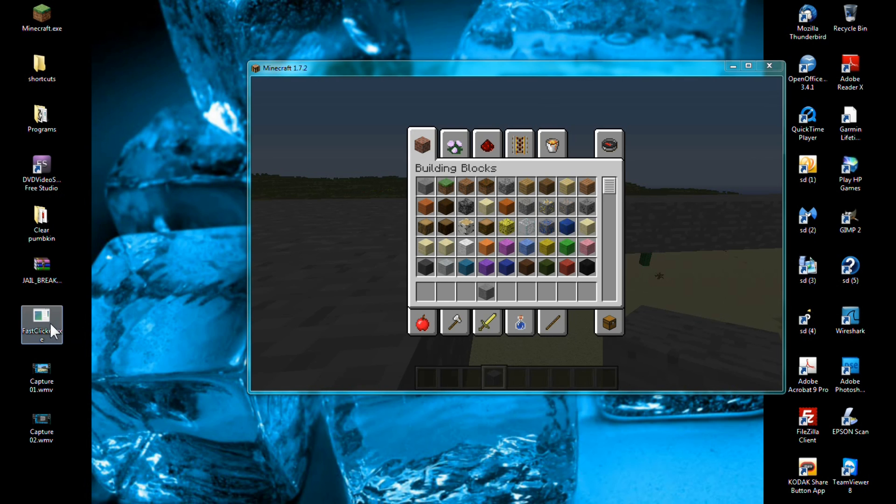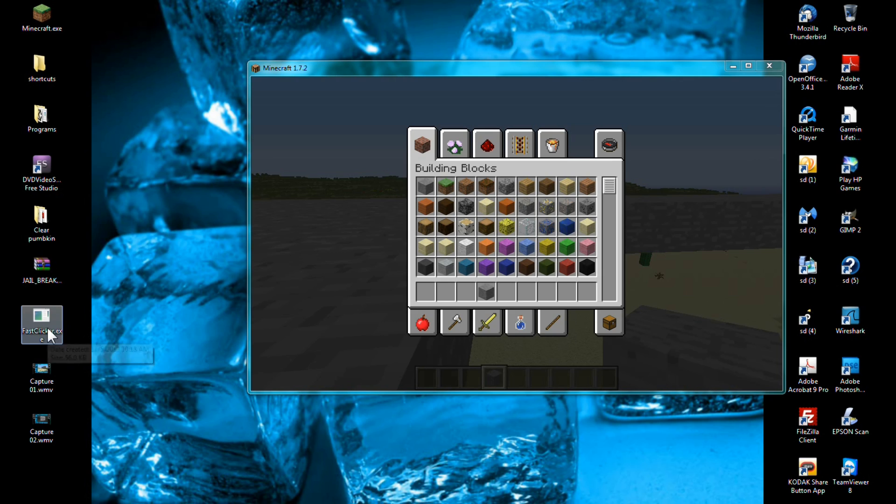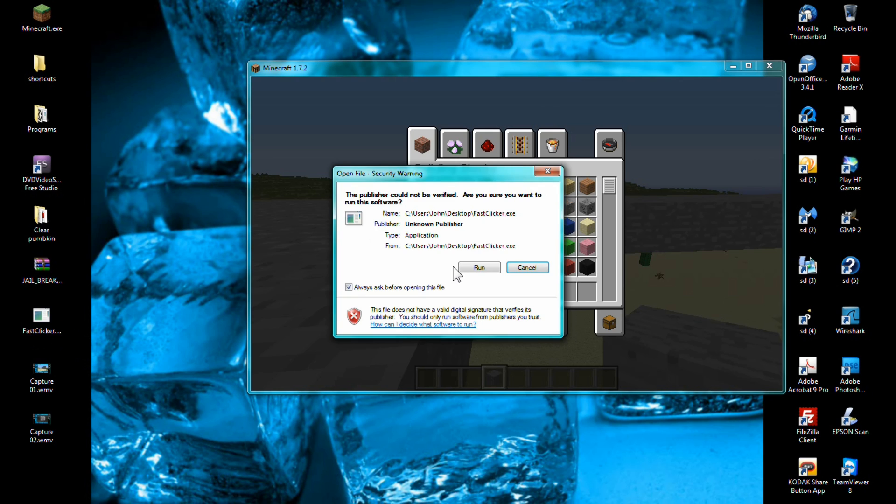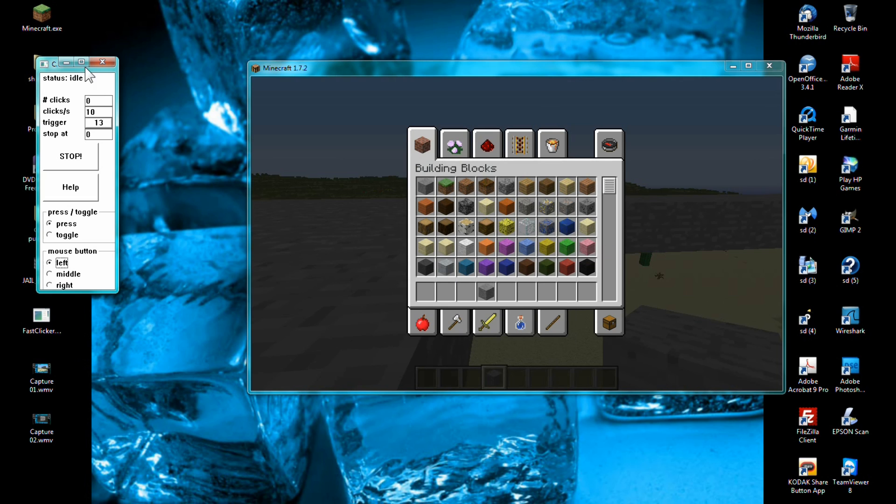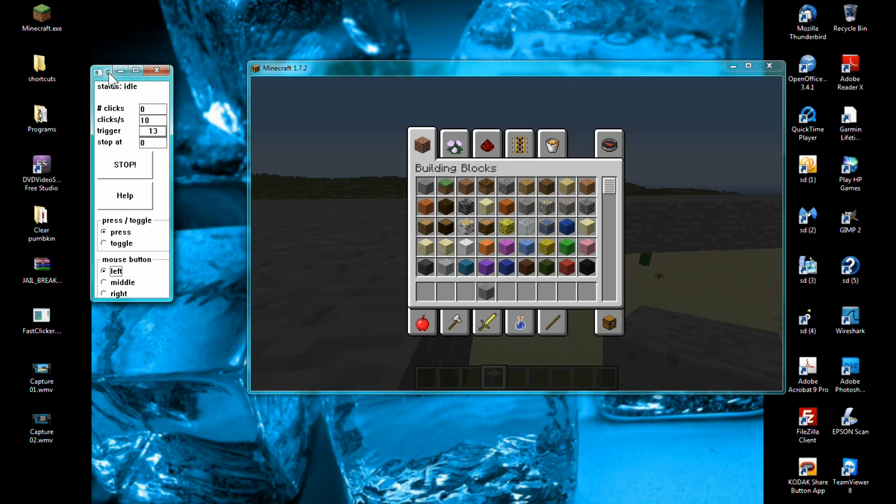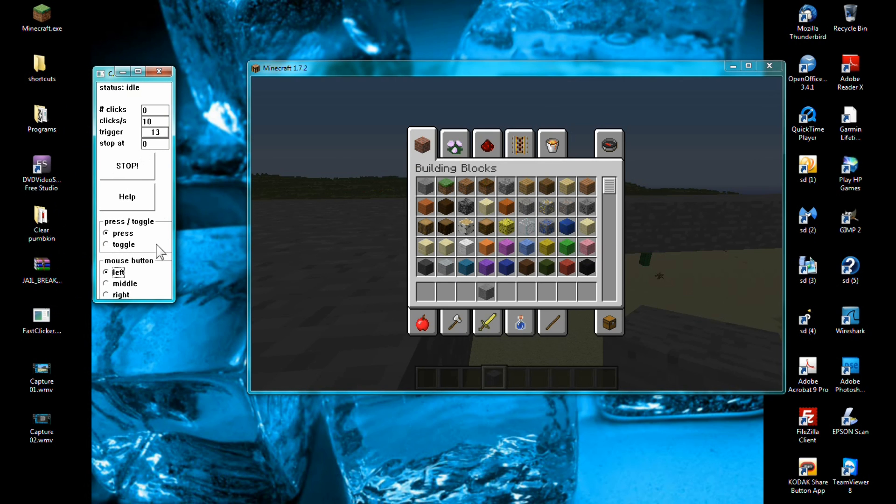When you run it, it will come out with this little skinny window. Now the first one just tells you how many clicks it is. The second one you want to set to one, that's just how many clicks per click it is. The trigger is what button you use to make this program work.